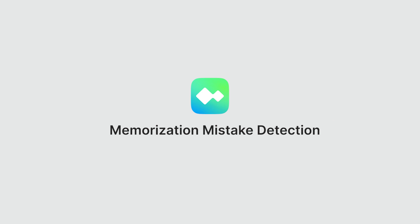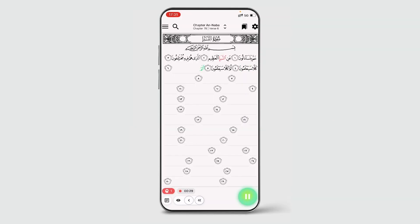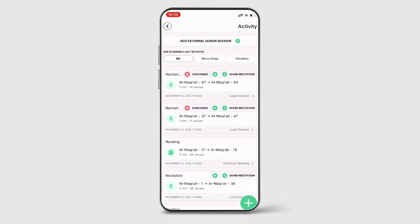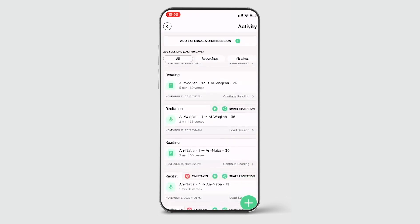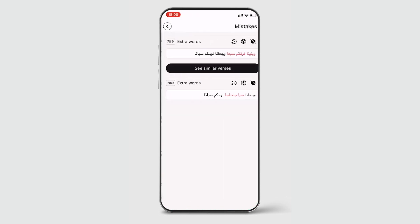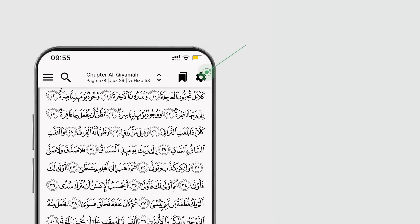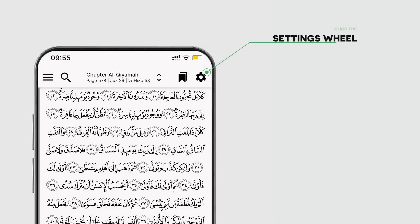With Memorization Mistake Detection, the AI will pick up your memorization mistakes as you make them. We'll talk about how to view and review your mistakes in a separate video, but for now let's look at how you can configure Memorization Mistake Detection and the various options that you have.